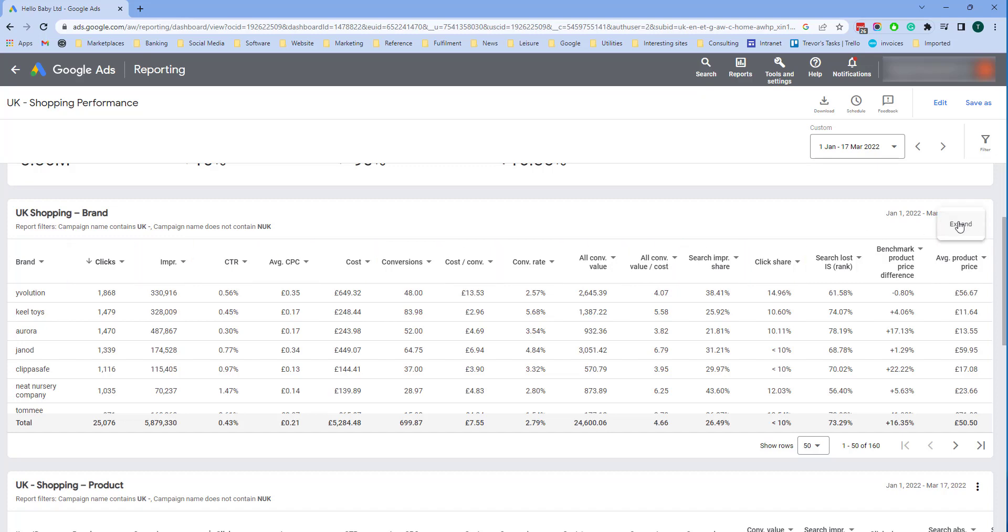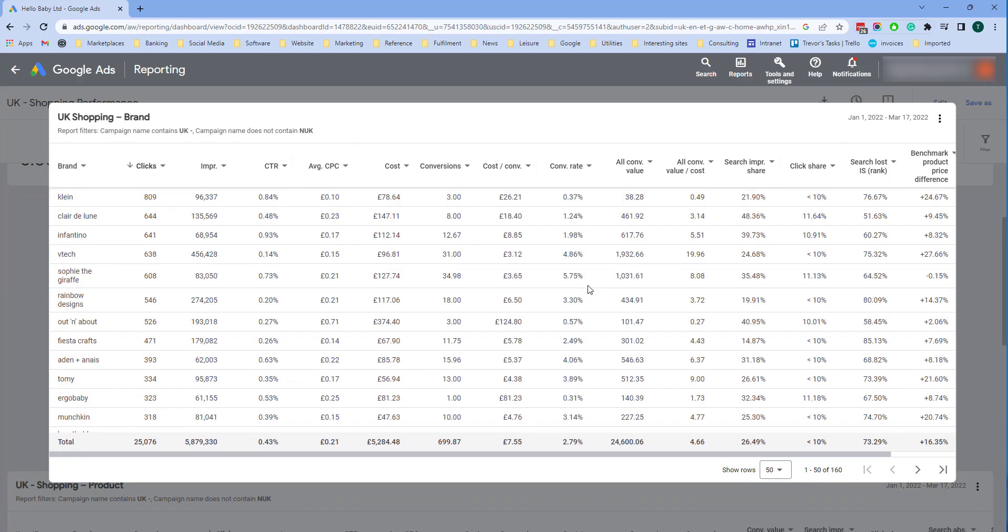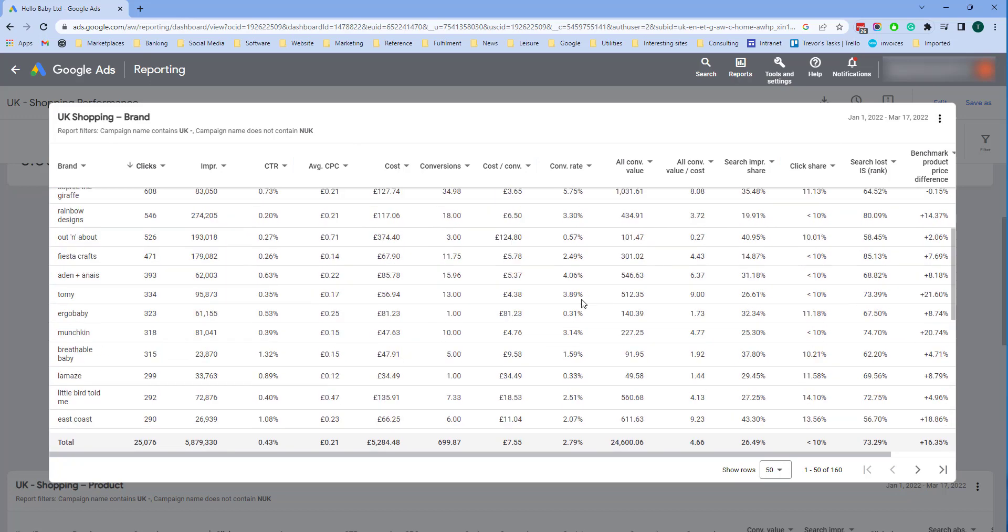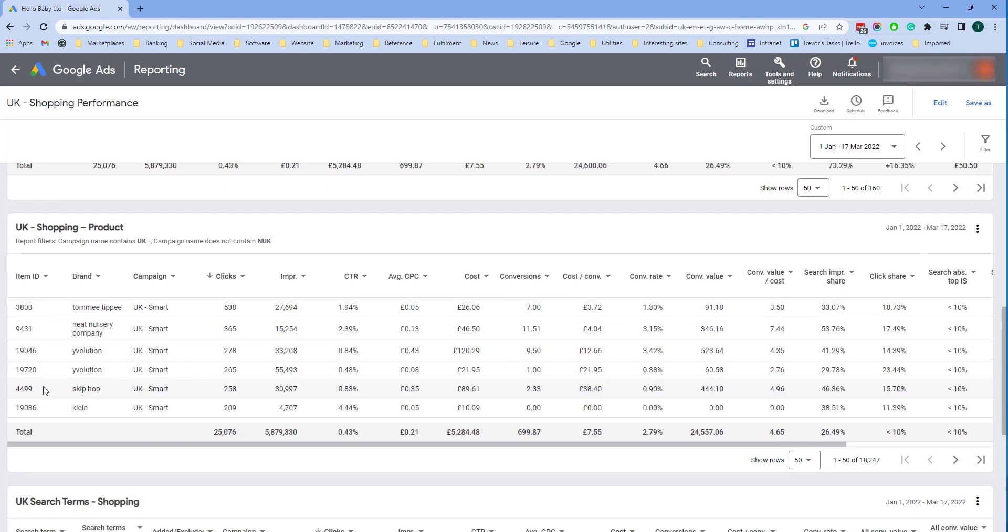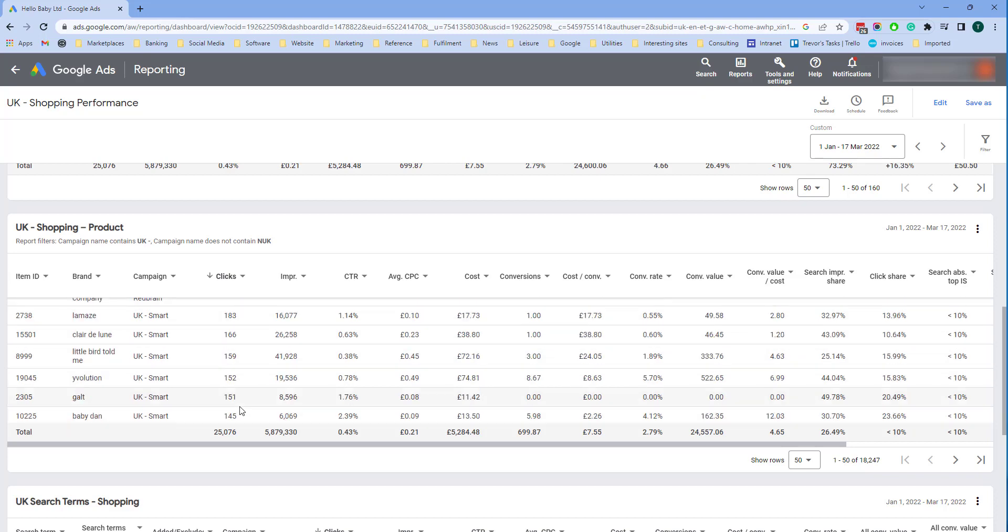You can click expand to see more information and also to scroll through it. And underneath I've got another report here which I've called shopping products where I've got the key row as the item ID and information on the different products in the shopping campaign.